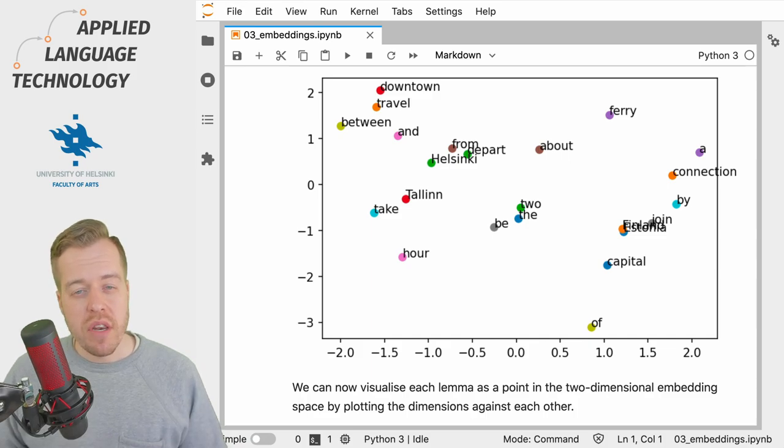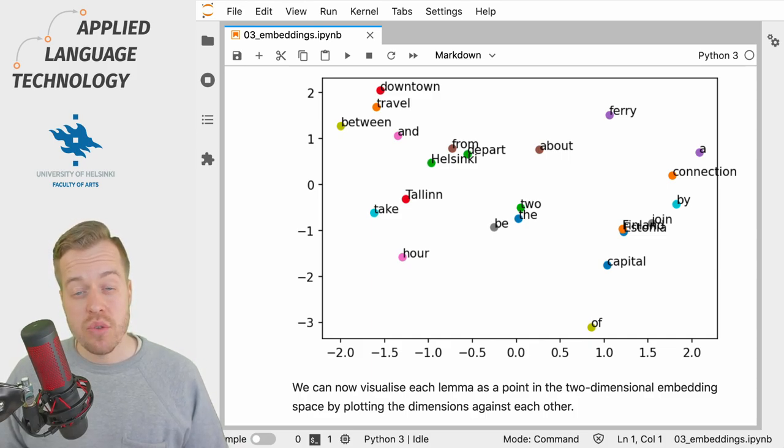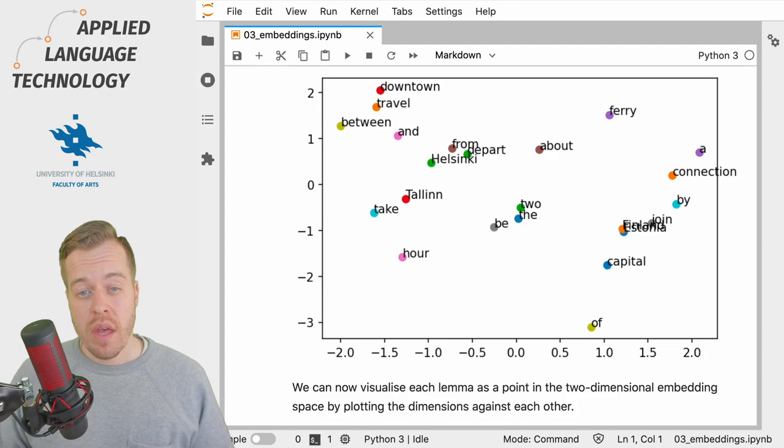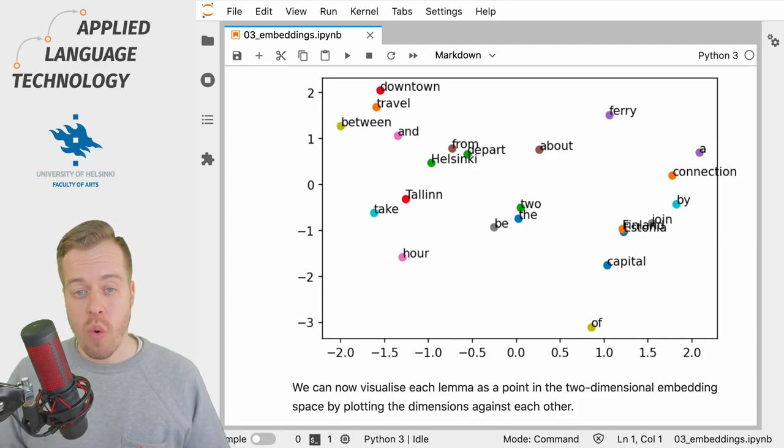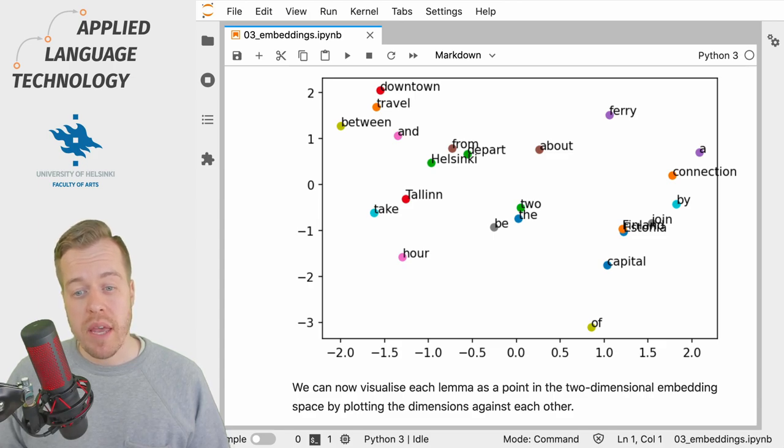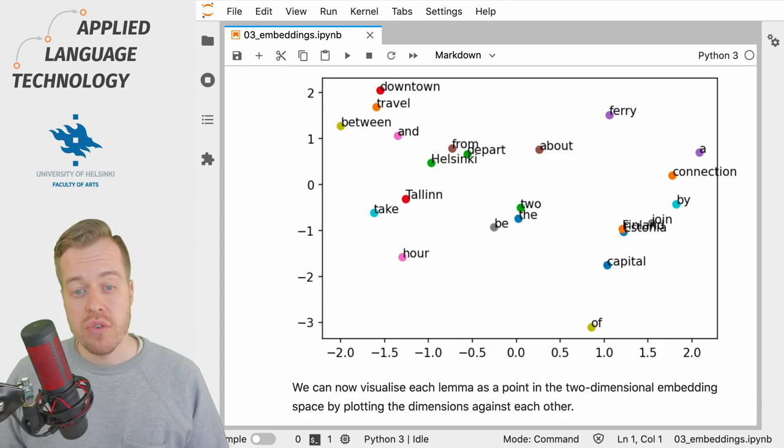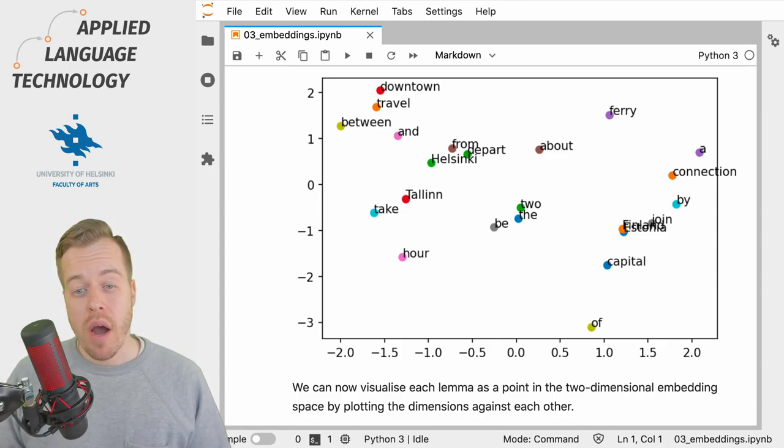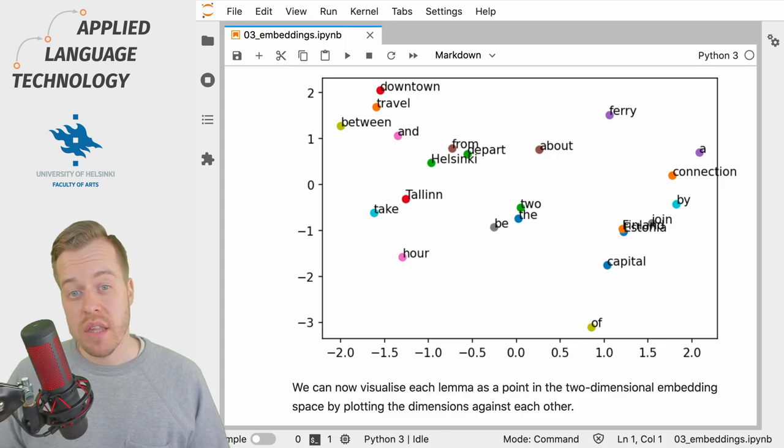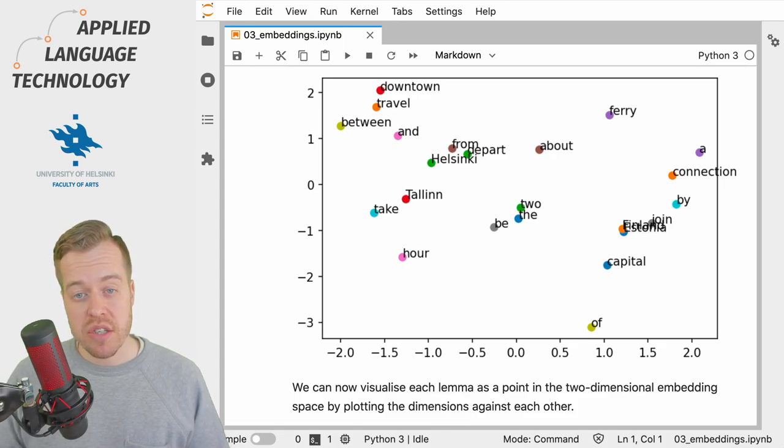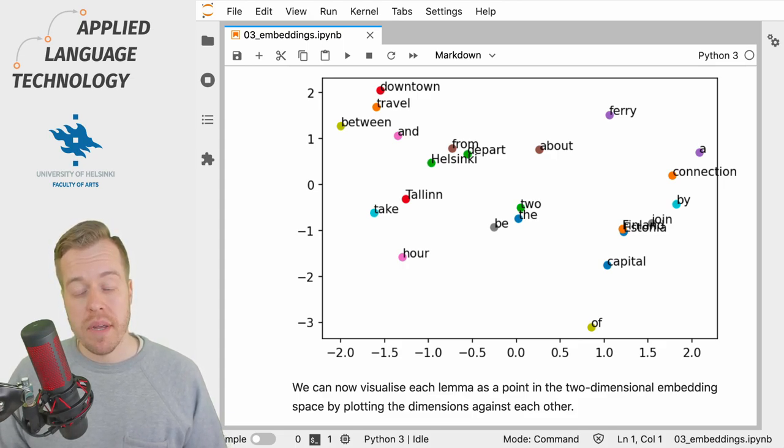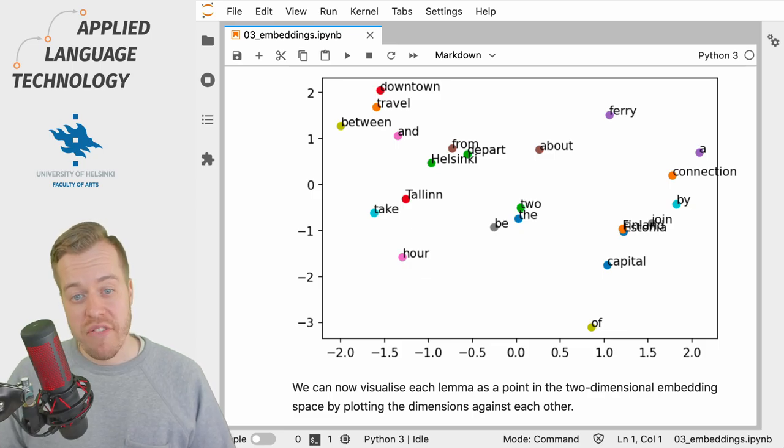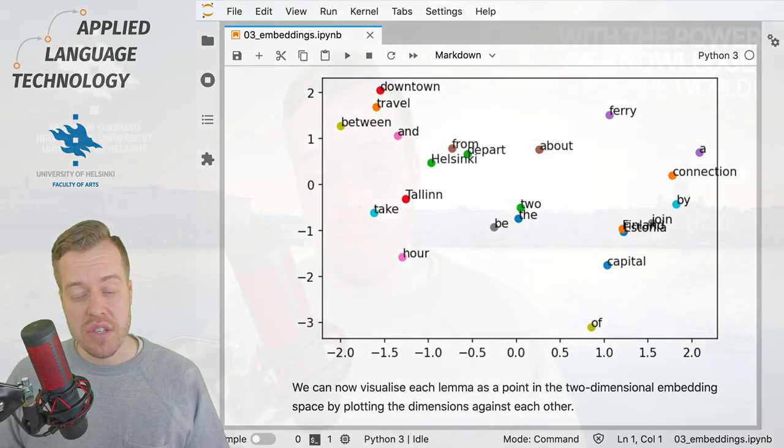Of course, if the neural network had a chance to observe more data, thus being exposed to different uses of the lemmas or words, it could build up a better picture of their use as represented by points in the embedding space, and this is why word embeddings are typically trained on massive amounts of data.